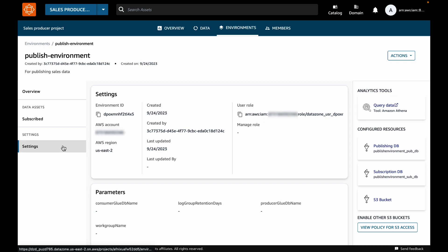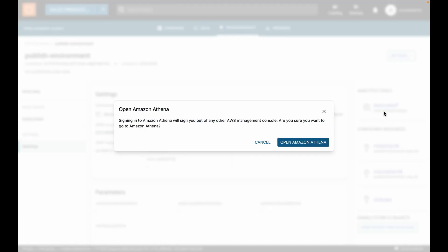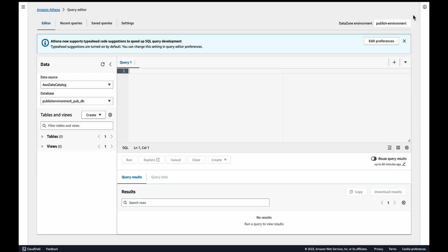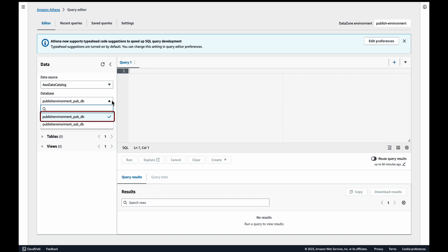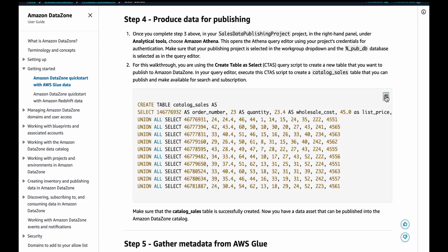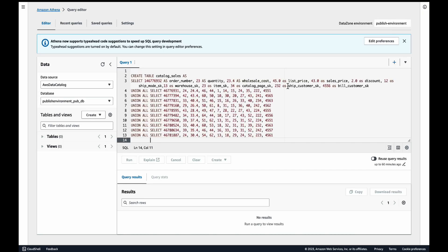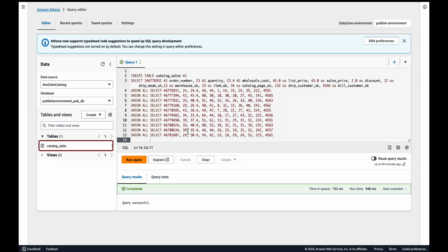Now that we have the environment, we need an AWS Glue table that we can publish. We will create this table in Amazon Athena. To go to Athena, you can click on the Athena link on the right-hand side of the environment page. In the database drop-down, you will see two databases. First, there is a PubDB or publishing database, where you can produce new data and choose to publish it to the DataZone catalog. The other is SubDB or subscription database, where subscribed data is shared with you. We will use a simple SQL query from DataZone's user guide to create a table called Catalog Sales in the environment's publishing database.